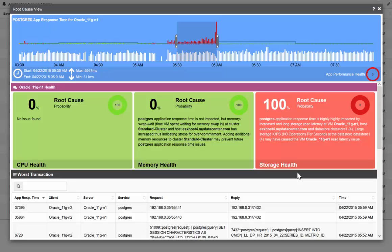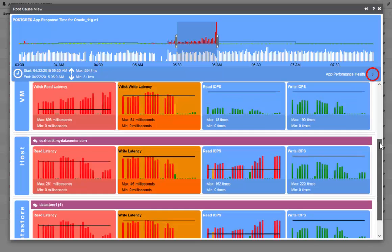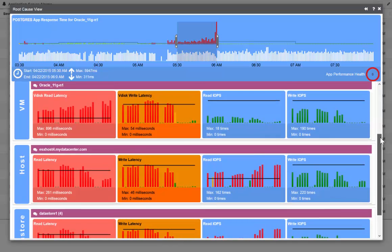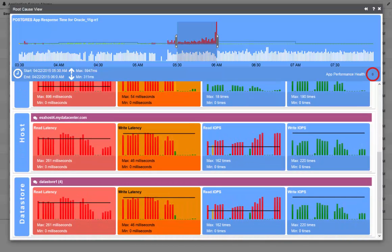We see that there is a 100% likelihood that storage is our issue. From here, we could drill down further and show you the three levels where the issues could exist, which could be at the VM level, the host level, or even down at the data store level.